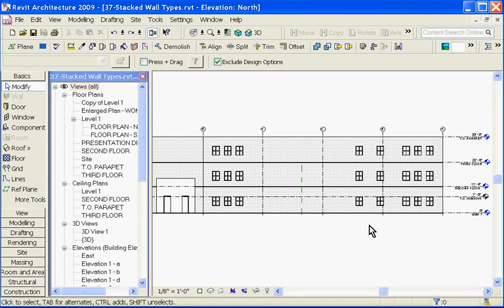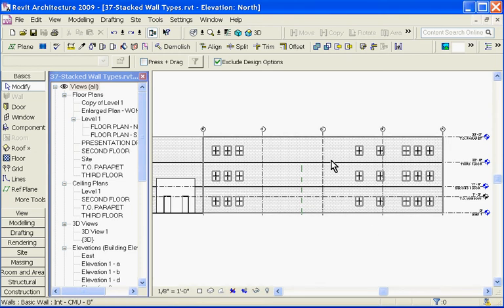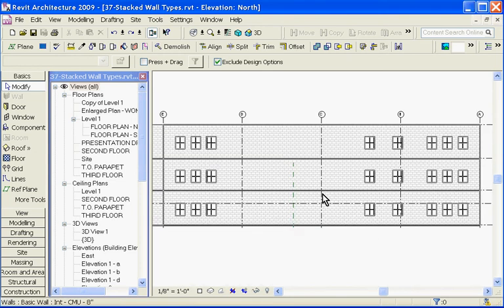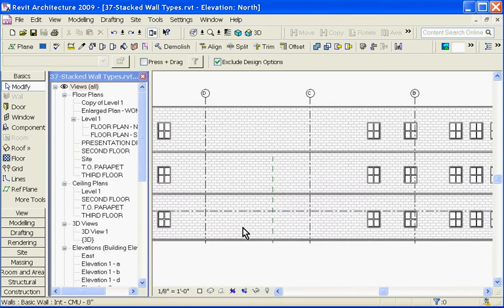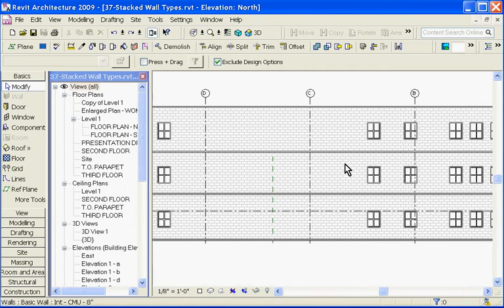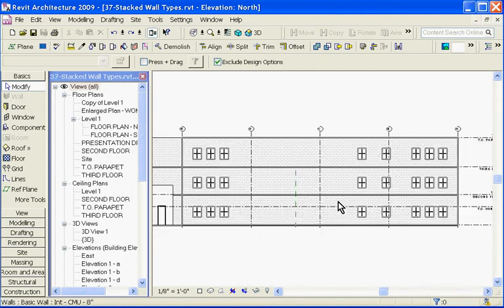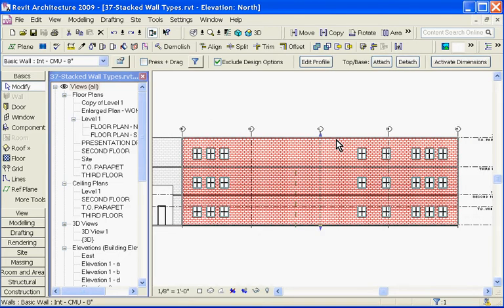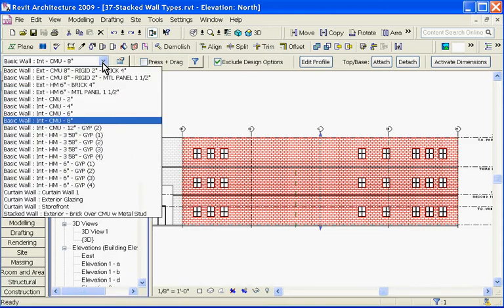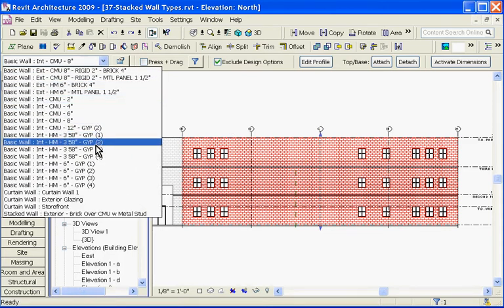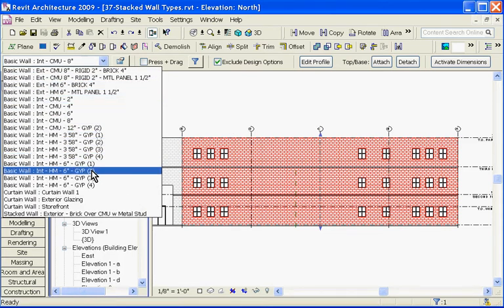For example, I want to turn this wall into a CMU wall, a 3-foot CMU wall at the base with the rest to be a hollow metal construction. I'll first want to grab the wall I want to change and then go to the type selector at the top at the options bar and pull it down to the stacked wall type.